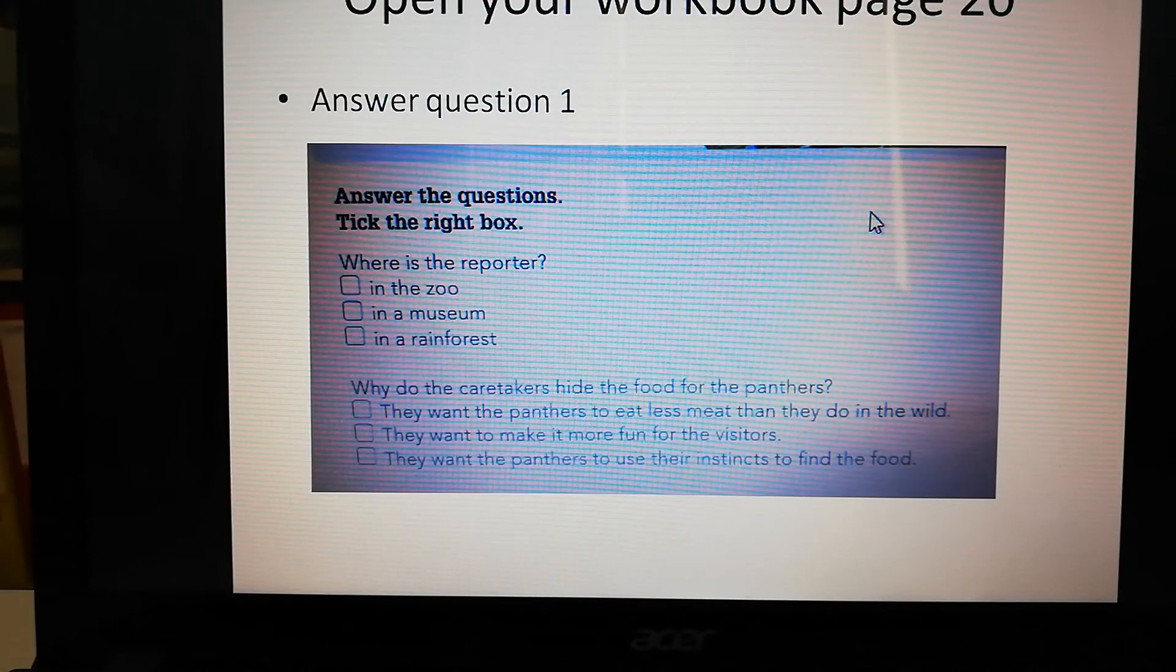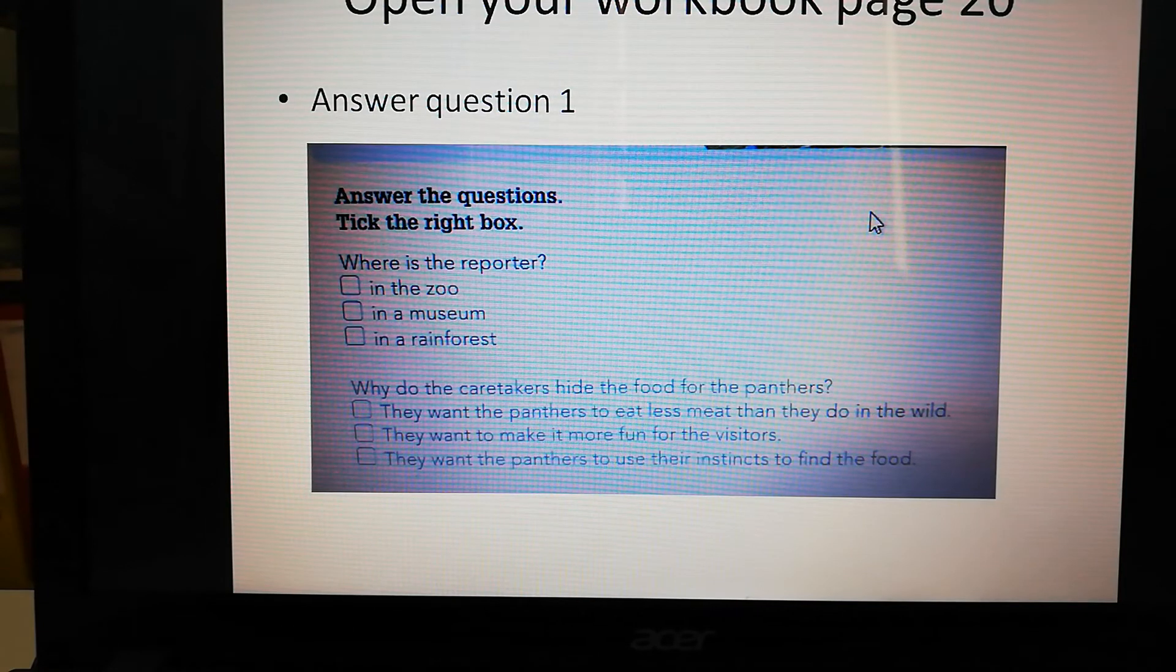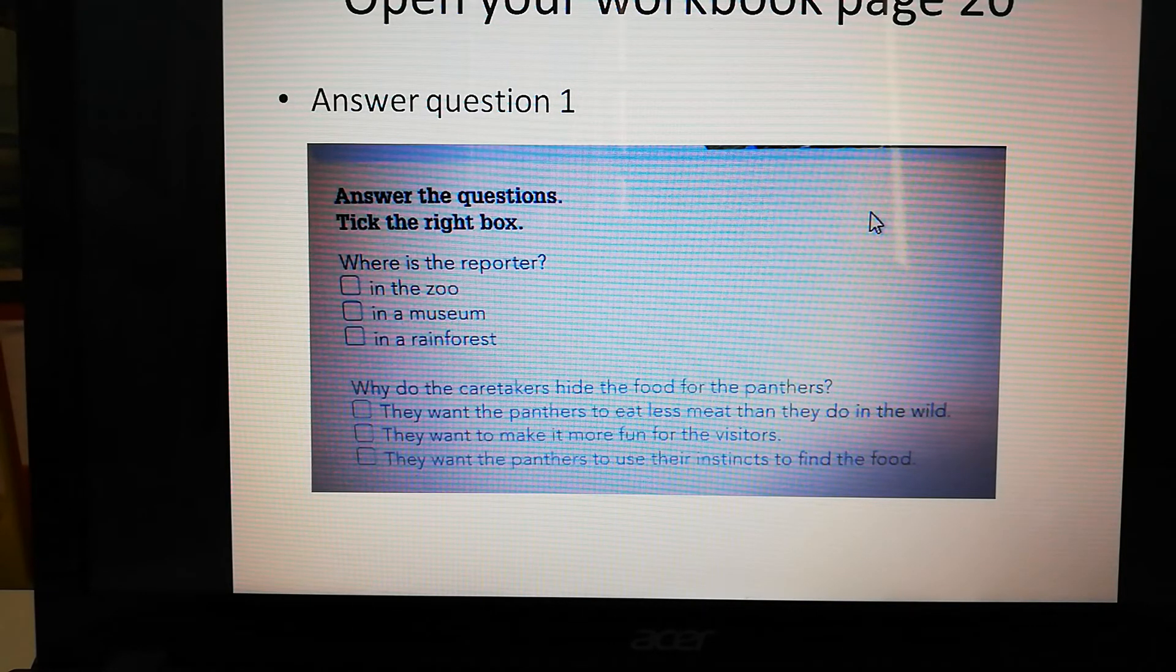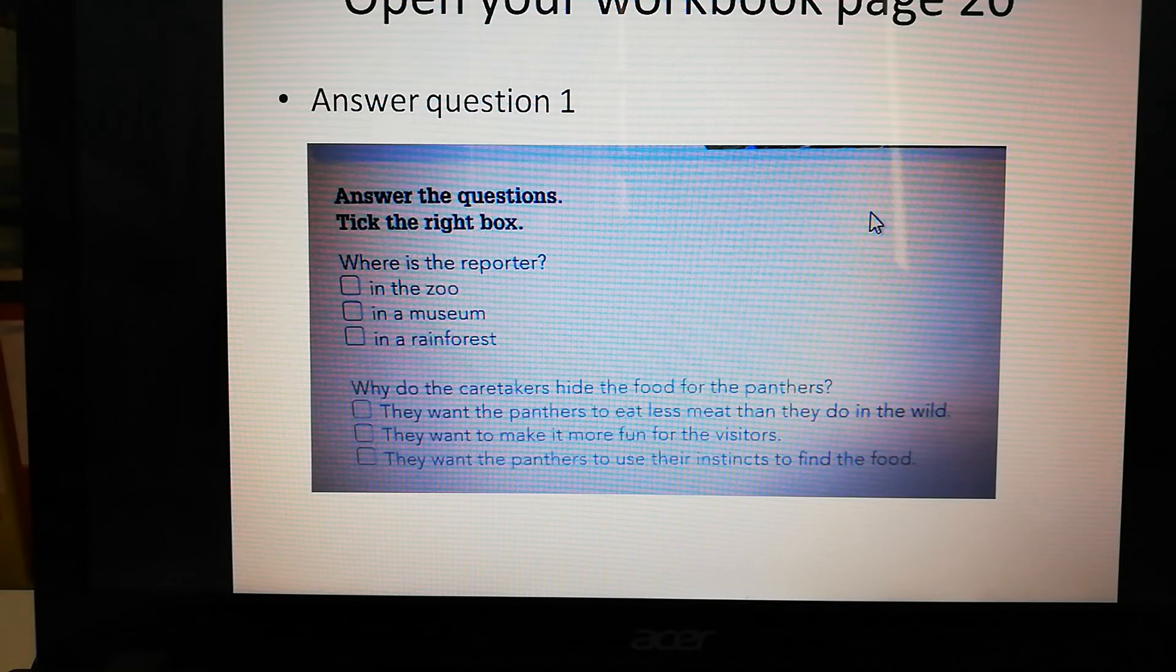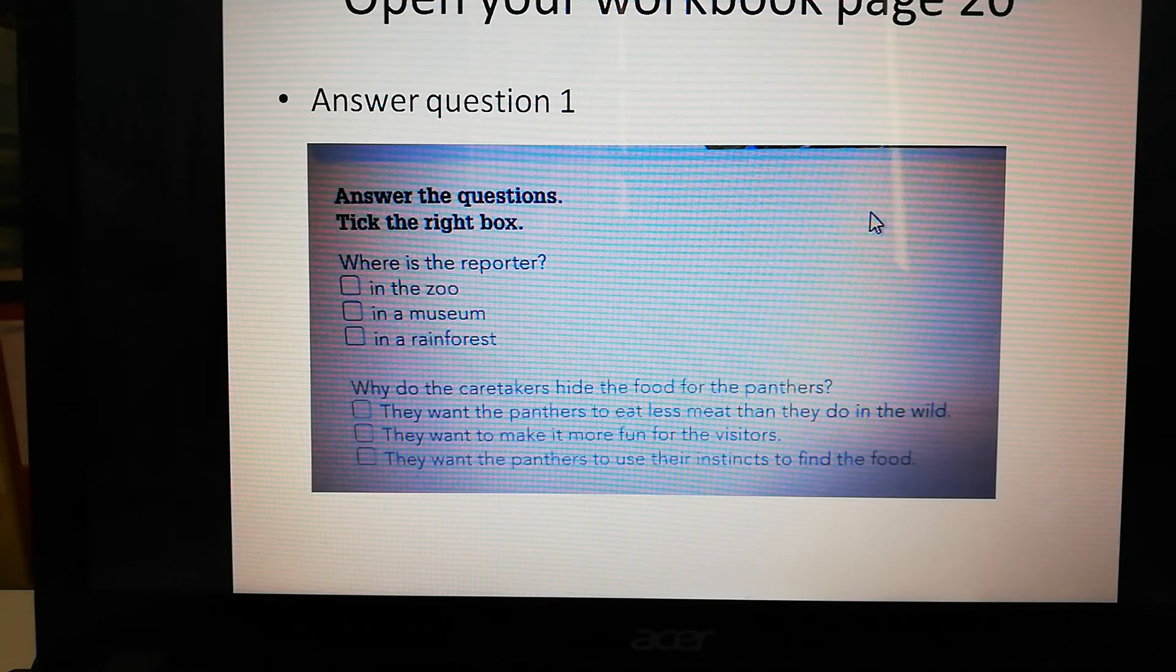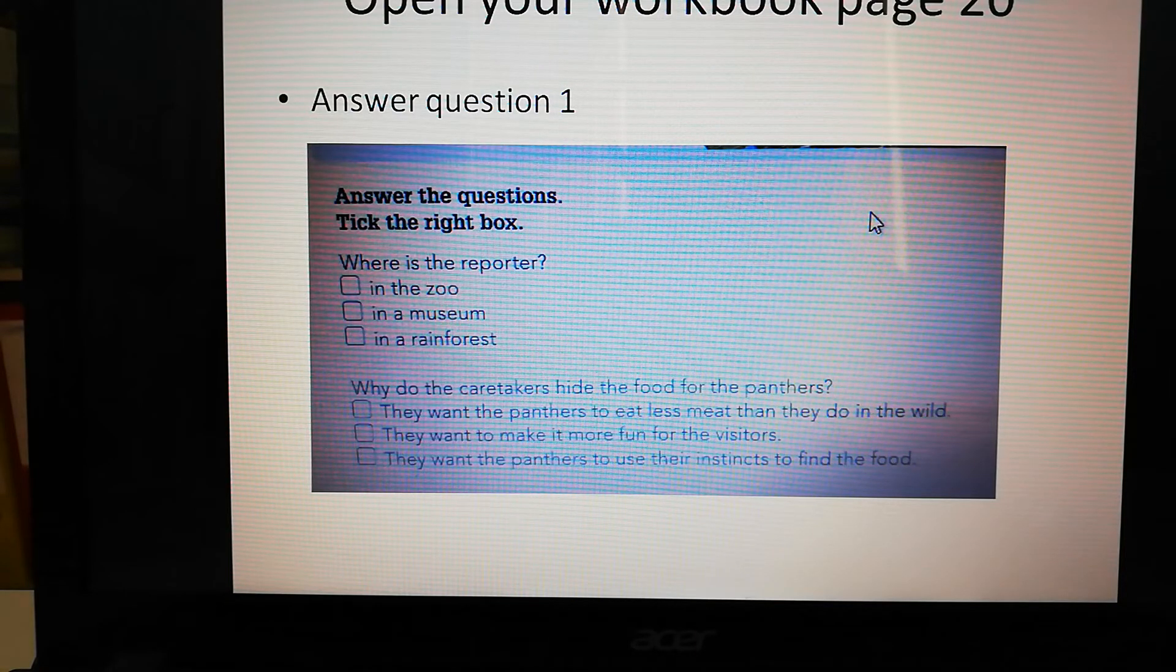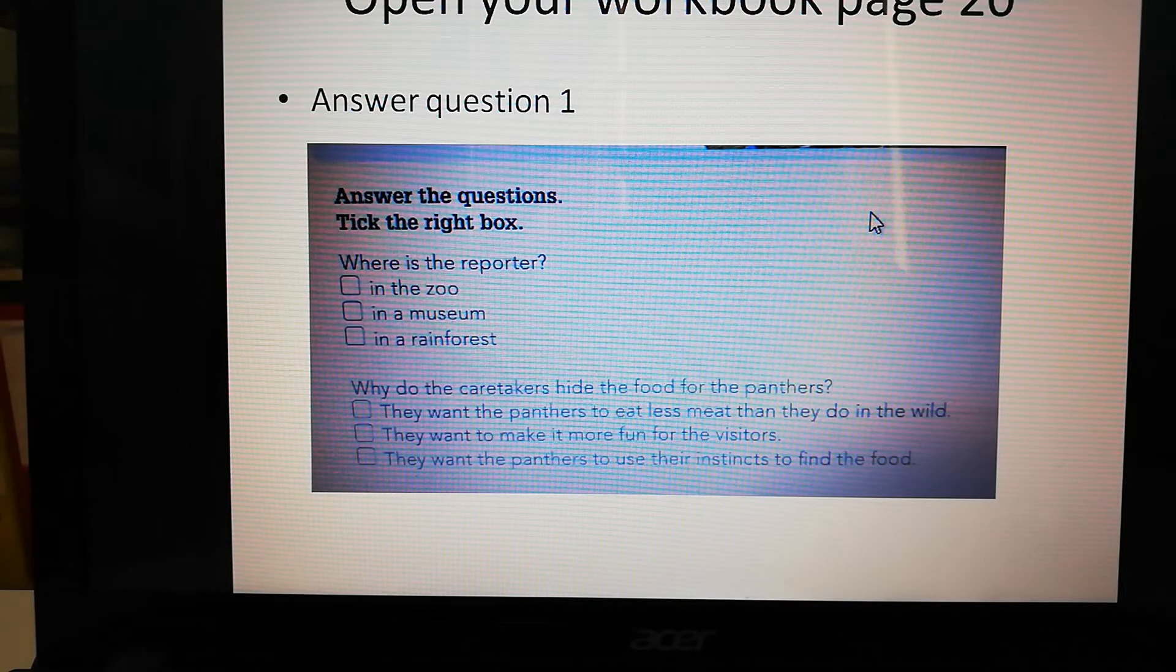All right, let's go to your workbook. Open your workbook at page 20. The first question: Where is the reporter? In the zoo, in a museum, or in a rainforest?